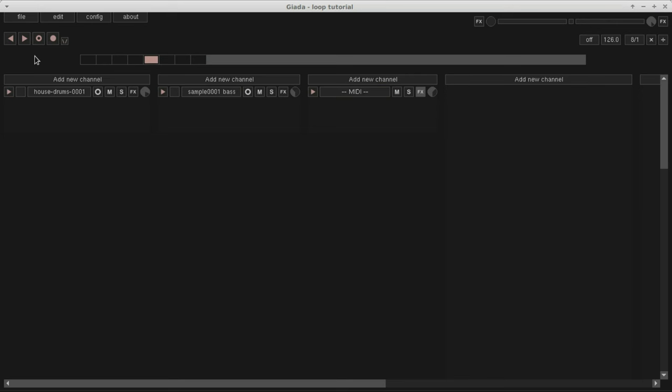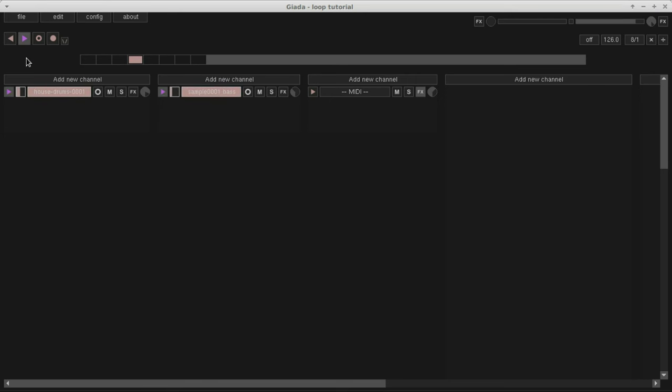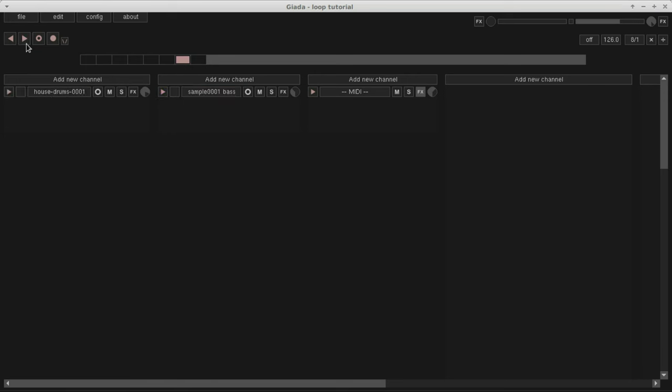Cool, isn't it? With the other button I reset the sequencer to the first beat. You can use it also while the sequencer is running. Let me show how. My performance sucks, because I'm using the mouse and a high latency configuration. But I guess you got the point.